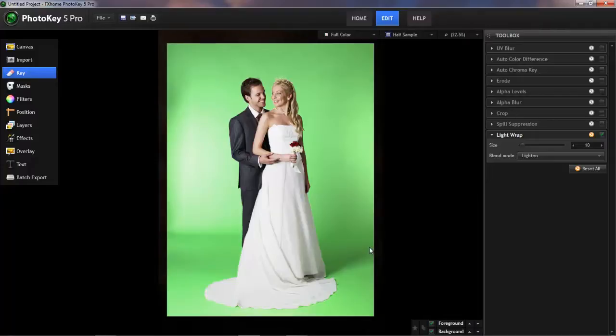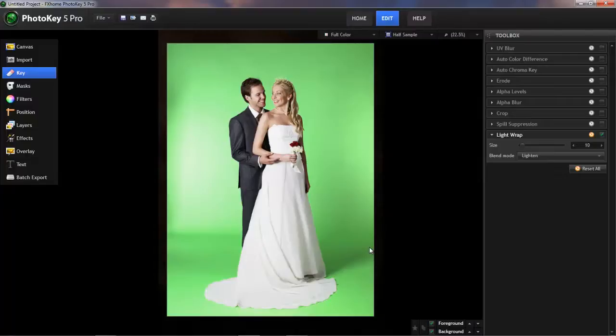In most cases, PhotoKey5 will do an excellent job of removing the background for you. In fact, I went through hundreds of sample images that I had on hand to try to find an image that demonstrates this problem, and I actually couldn't find one, so I ended up having to tweak this image in Photoshop to make the key misbehave, so I could show you how to deal with that situation.